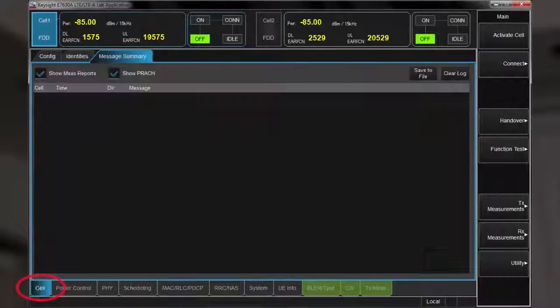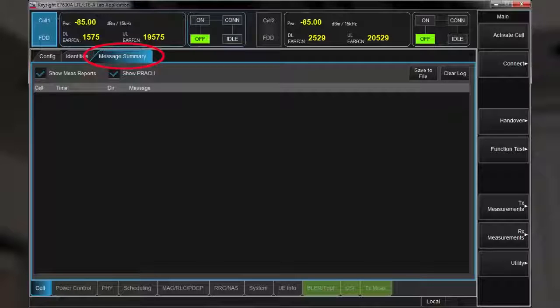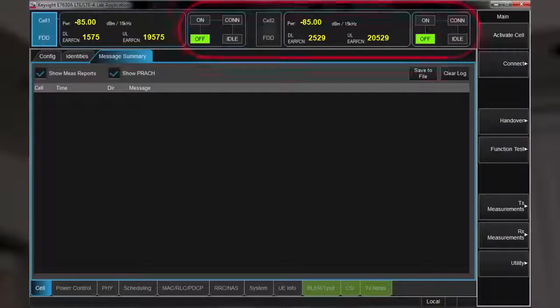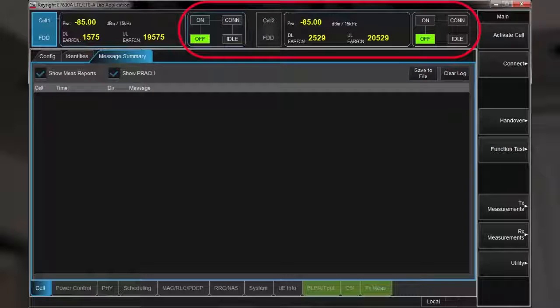Going back to the cell screen, I'm now showing the message summary tab, which displays the higher messaging between the UE and the UXM. At this stage, the cells are turned off, and so I now activate them.